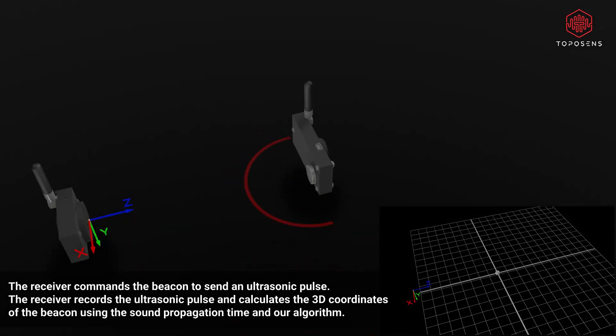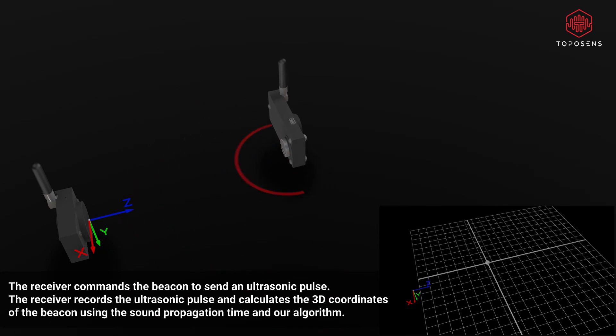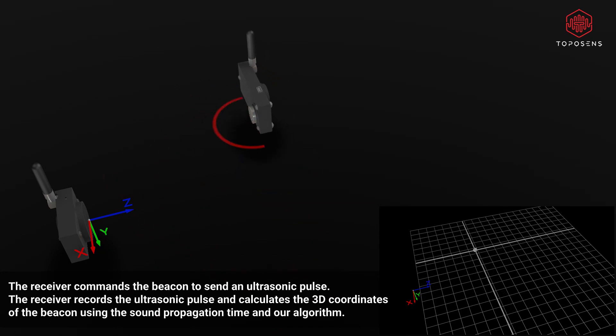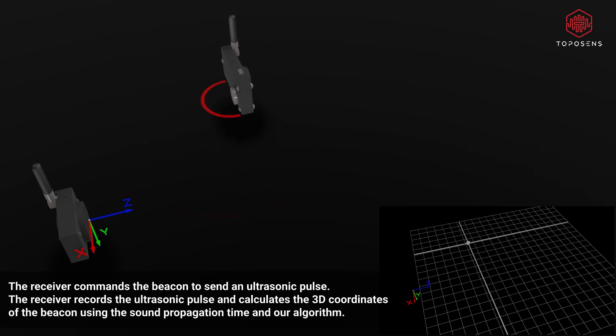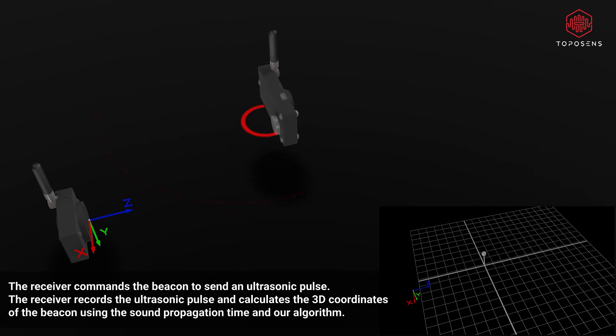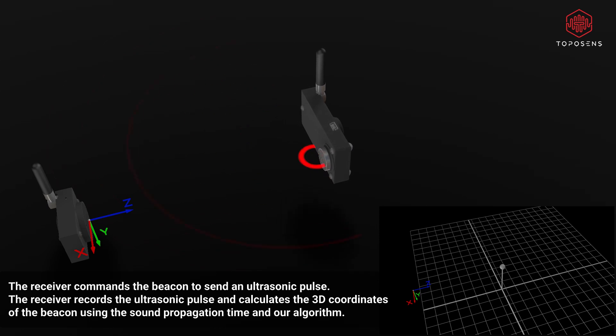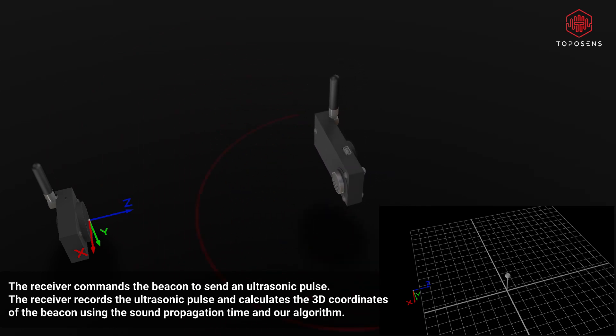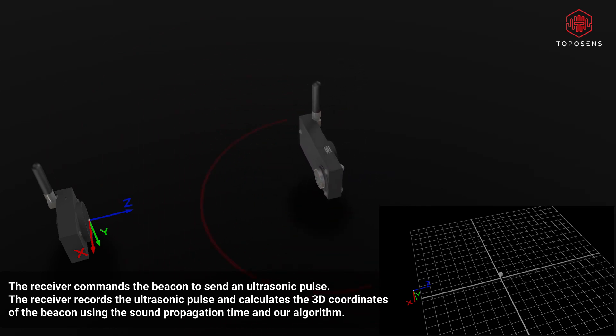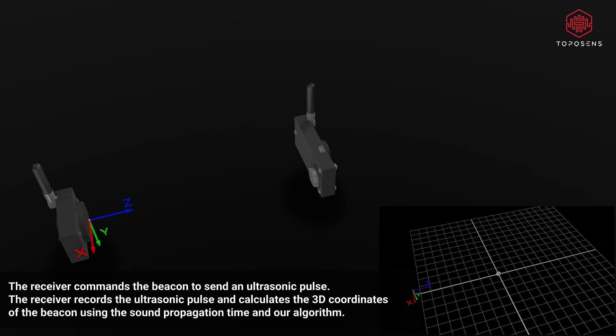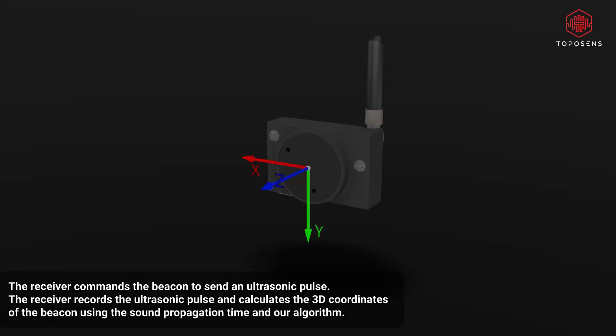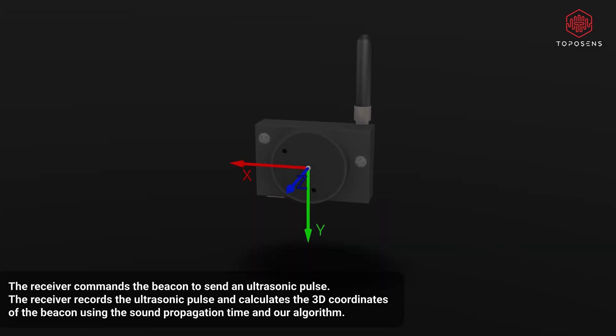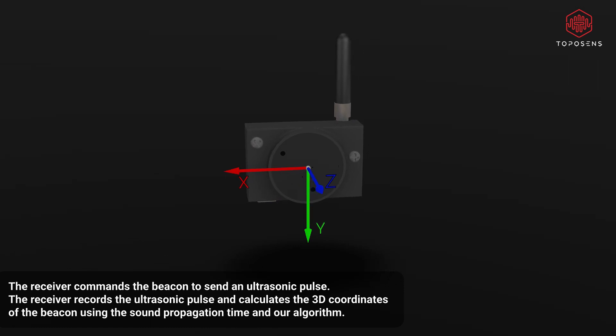Let me show you how it works. The receiver sends out a signal which commands the addressed beacon to send out an ultrasonic pulse. At the same time the receiver starts to record the ultrasonic pass from the beacon. The receiver then calculates the 3D coordinates of the beacon using the sound propagation time of the ultrasonic pass and our algorithm.